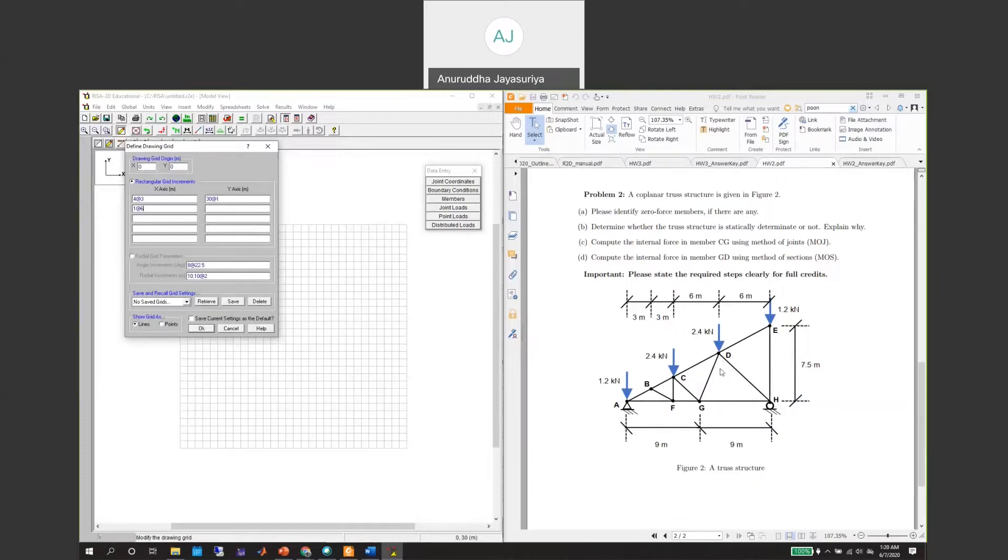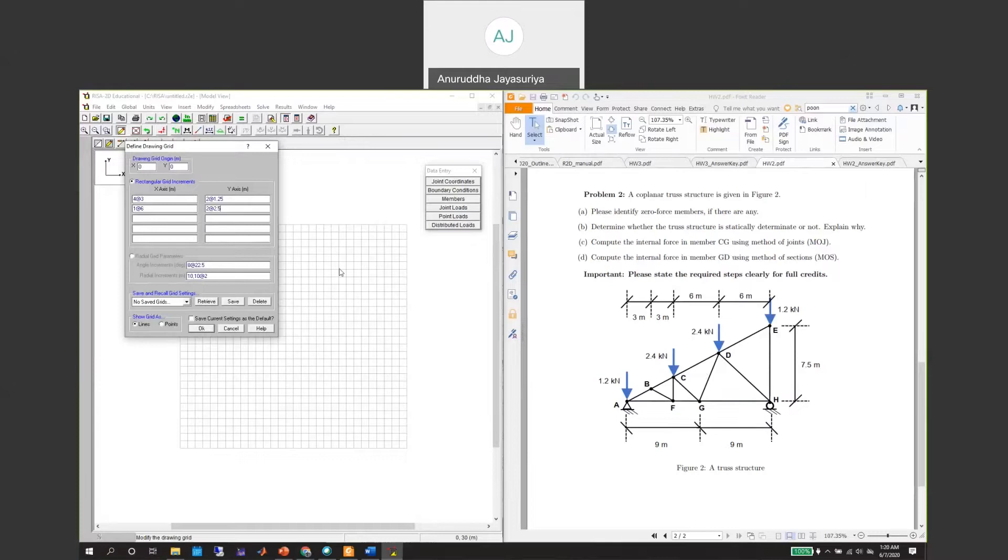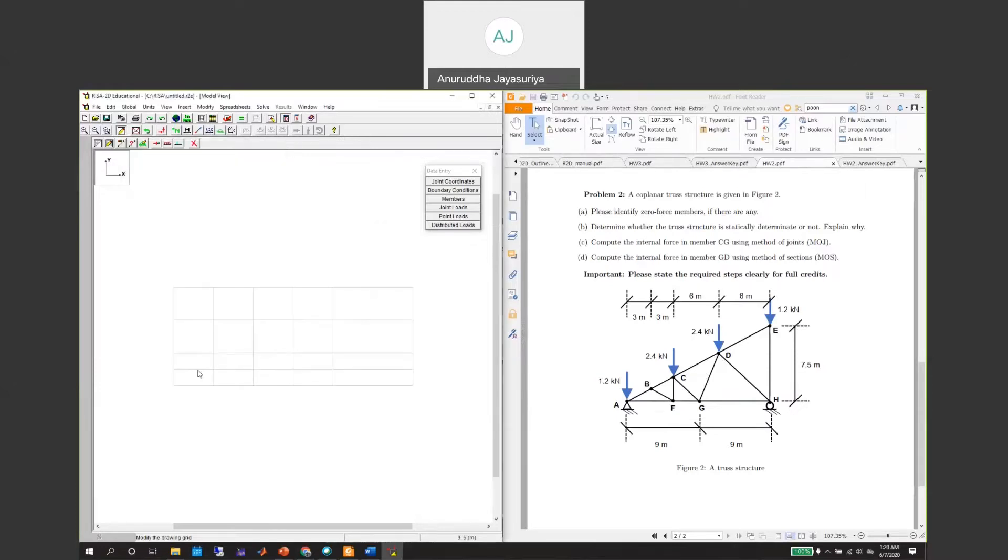Half of that will be 1.25, so we will have two spans, the last span at 1.25 and another two at 2.5. That will give me my y-axis. If you hit okay, we will have this type of grid.